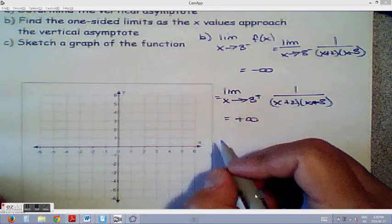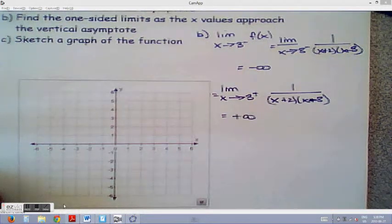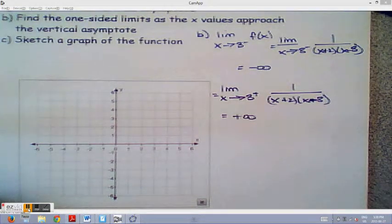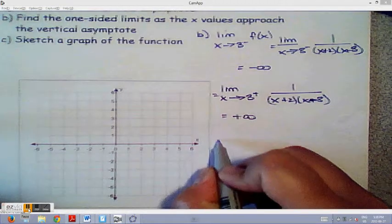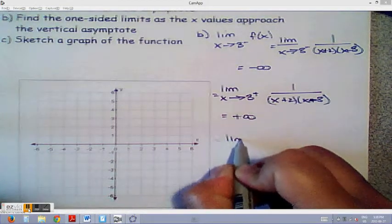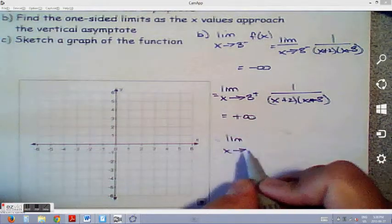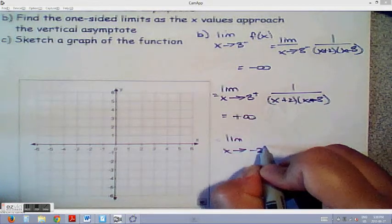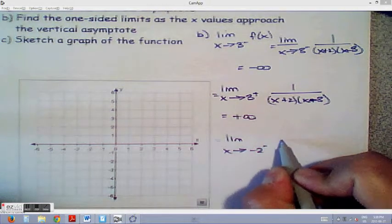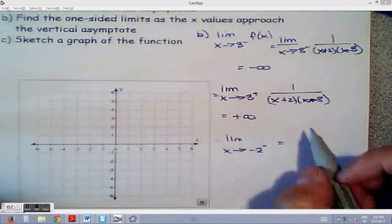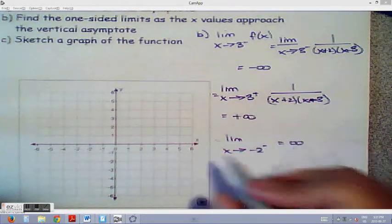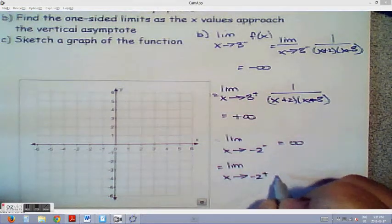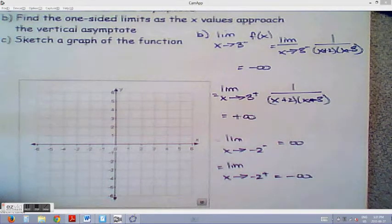Now doing the same thing with x equals negative 2: the limit as x approaches negative 2 from the negative direction will approach positive infinity, and the limit as x approaches negative 2 from the positive direction will be negative infinity.